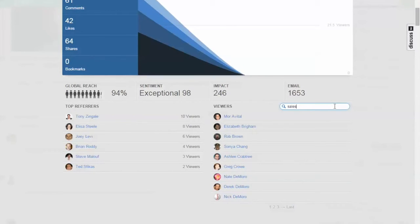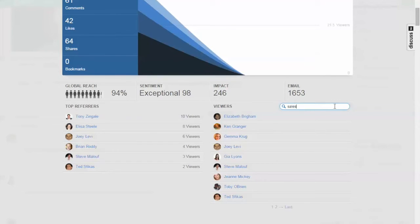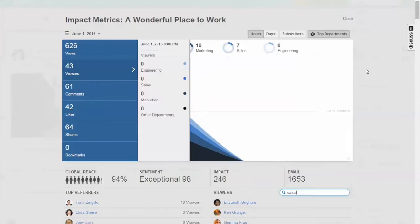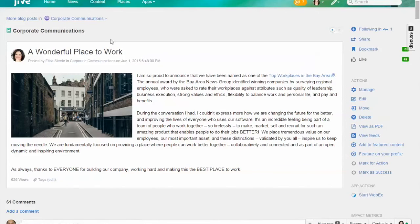You'll be able to break it down by anything that's in their profiles—what department they're in, their location, the list goes on with how you configure the profile. So a really nice way to measure the effectiveness of your communication.